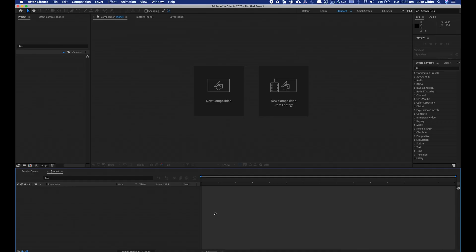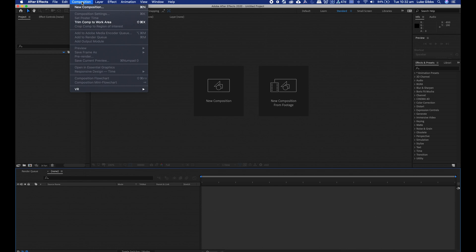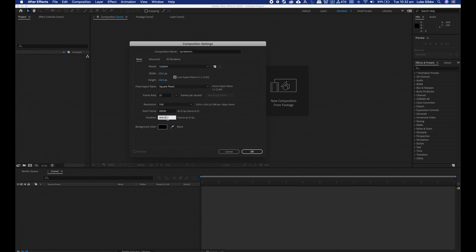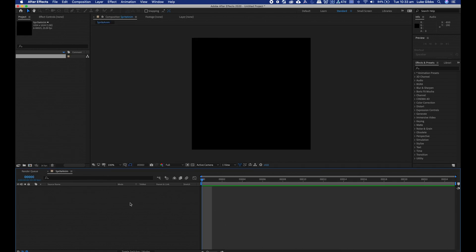To build my sprite sheet I'll set up the comp here in After Effects. If you already have an animation or you want to build something completely different then just skip ahead to the sprite sheet building section. Composition, new composition, I'm setting this up at 1024 by 1024. I'll call it sprite anim. I'm just working in 25 frames and my duration is going to be one second, so 25 frames, 5 by 5 equals 25.